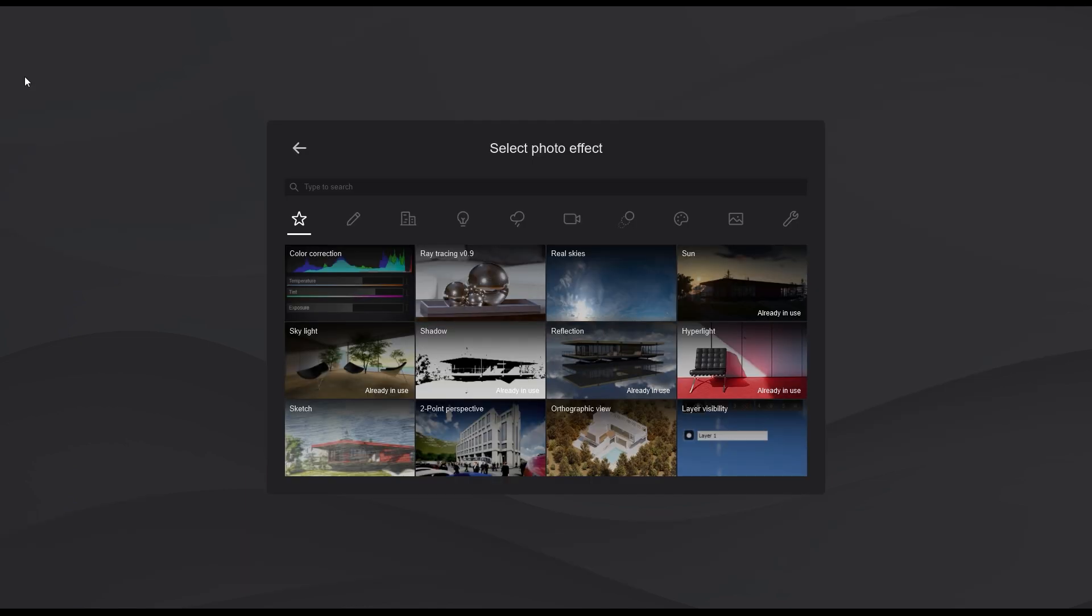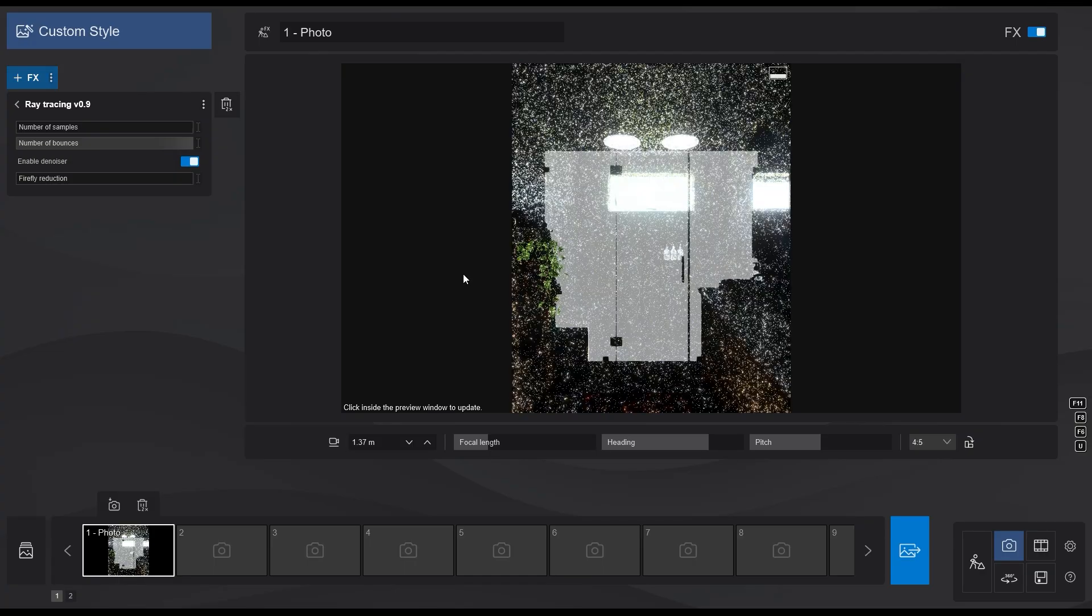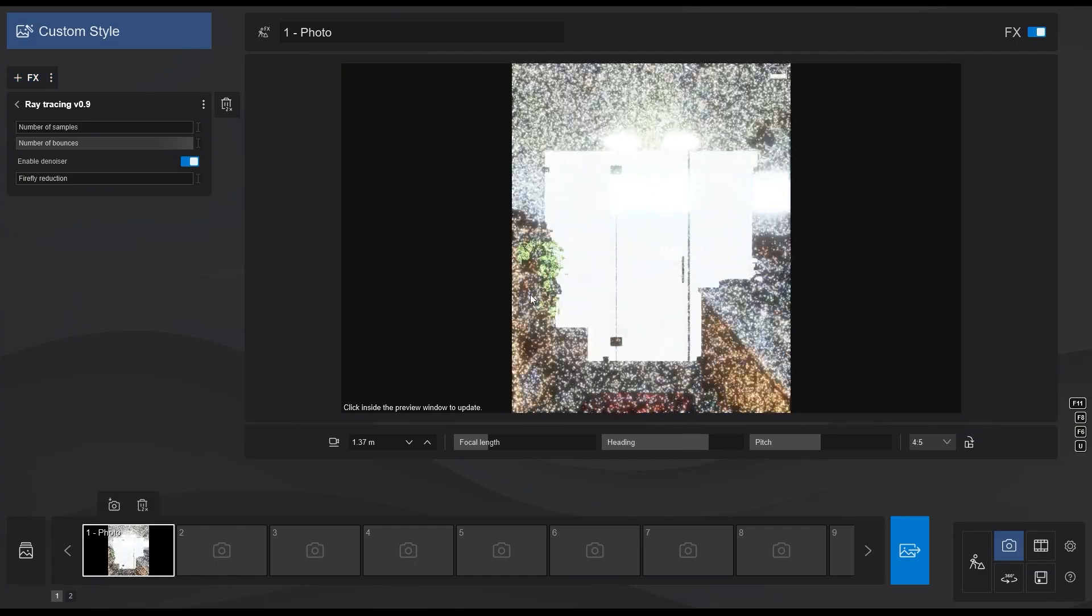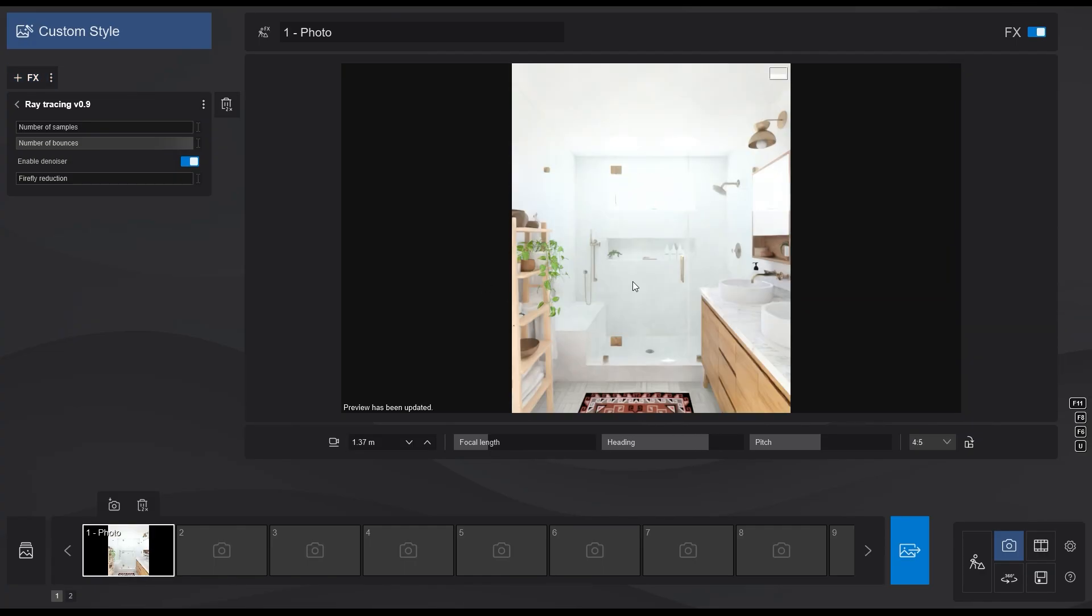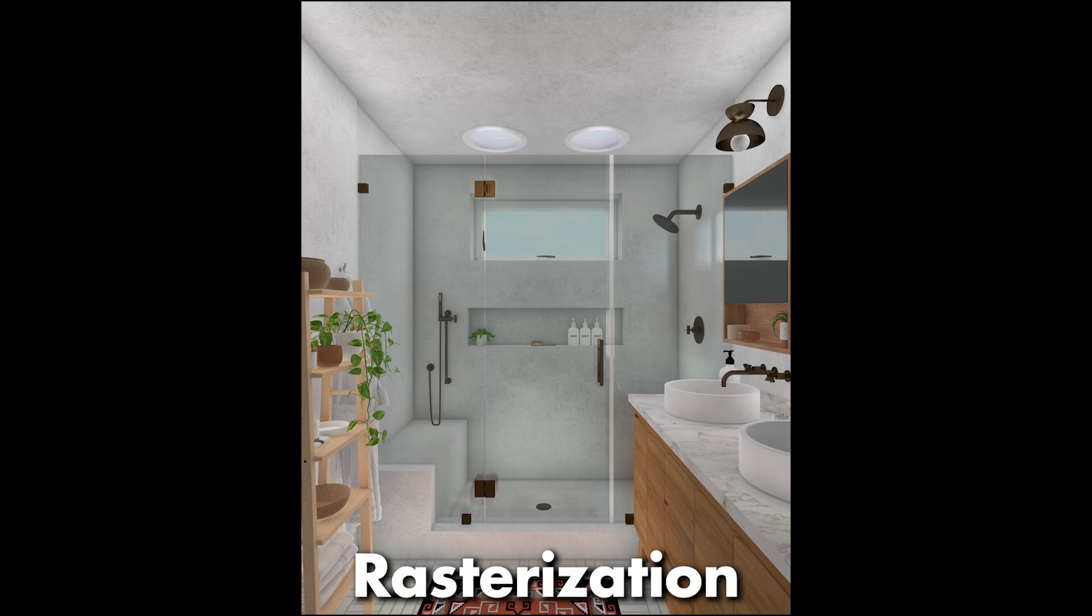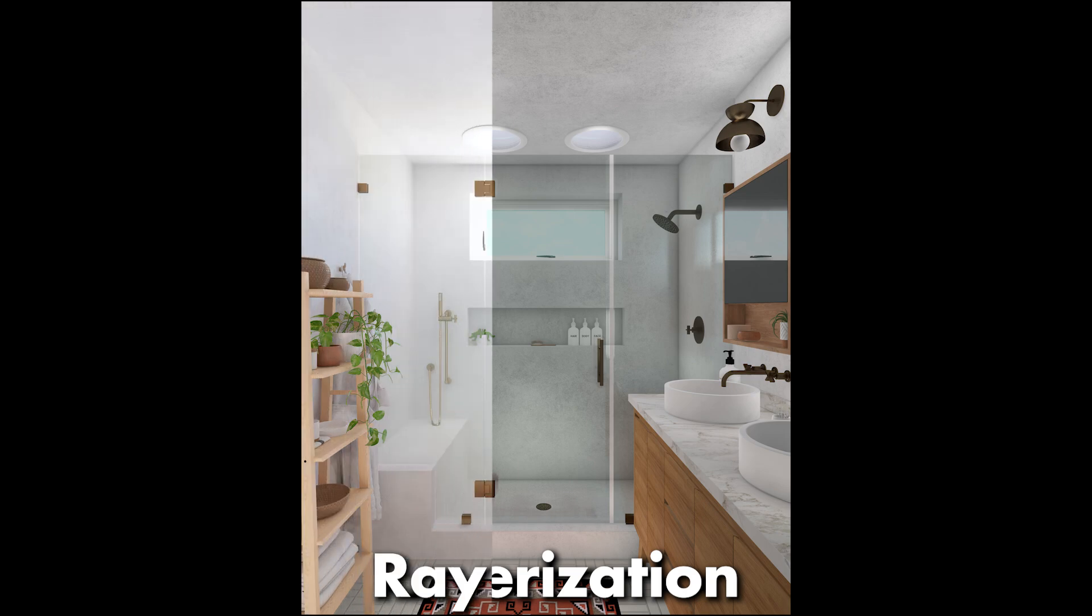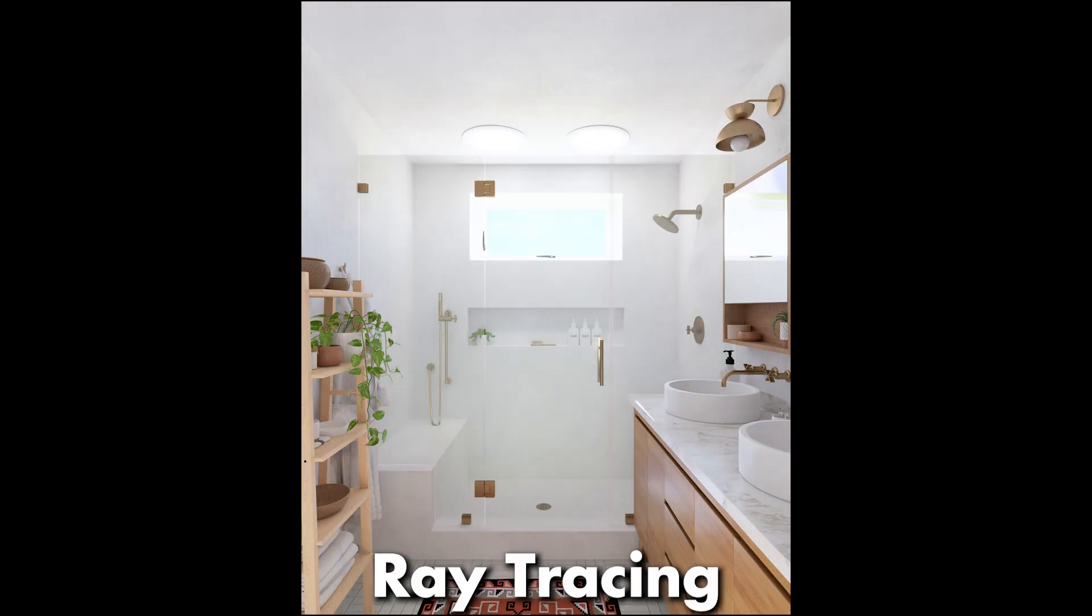But now if I add the ray tracing effect and render it, and with just one click, the lighting looks way more realistic now. This changes everything.